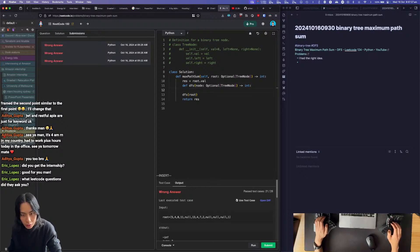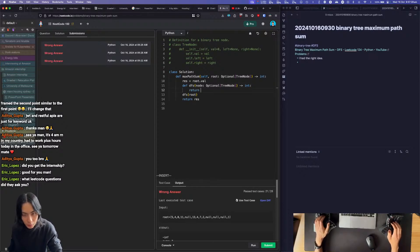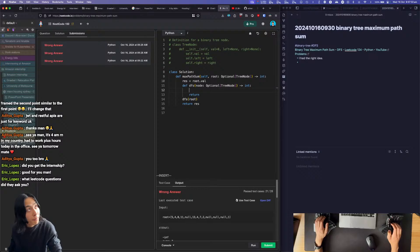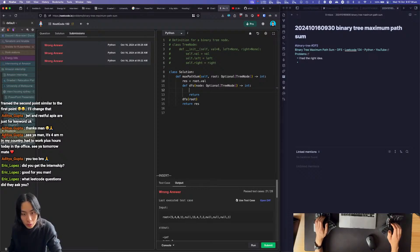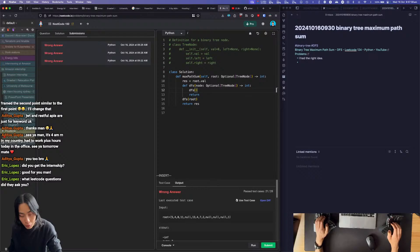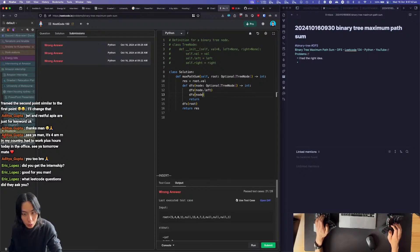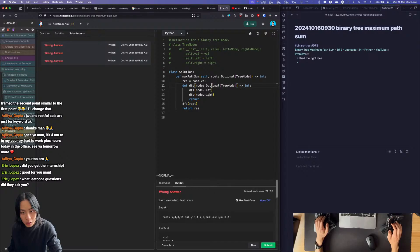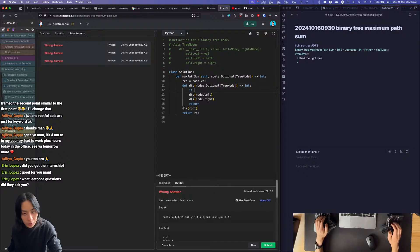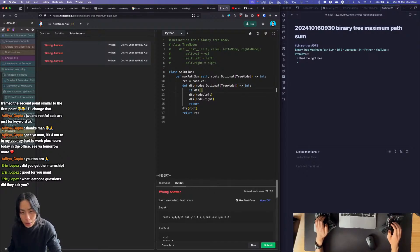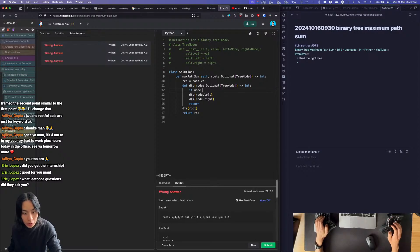And then so then you would return some value at some point, but you would go through our DFS of the node left as well as DFS of node right. You would if DFS, sorry, if node is equal to none.